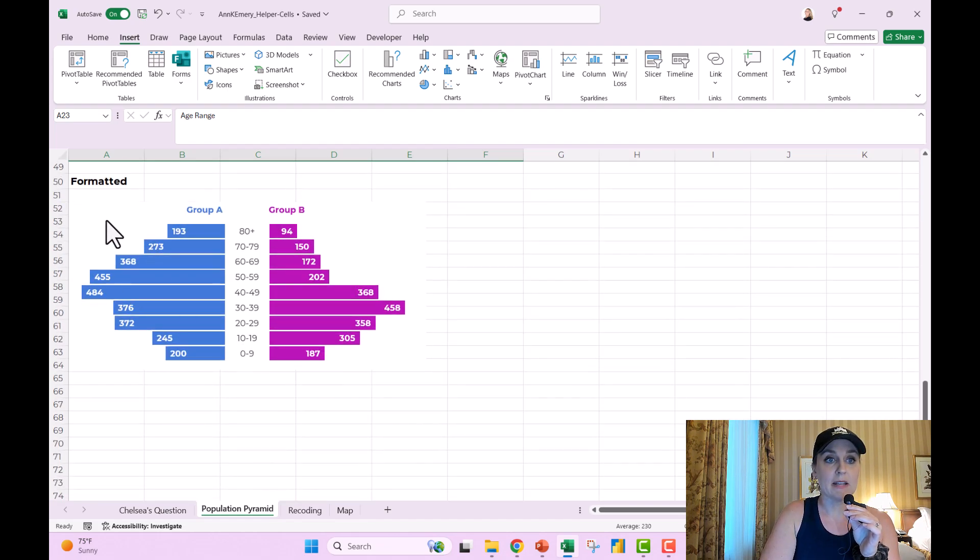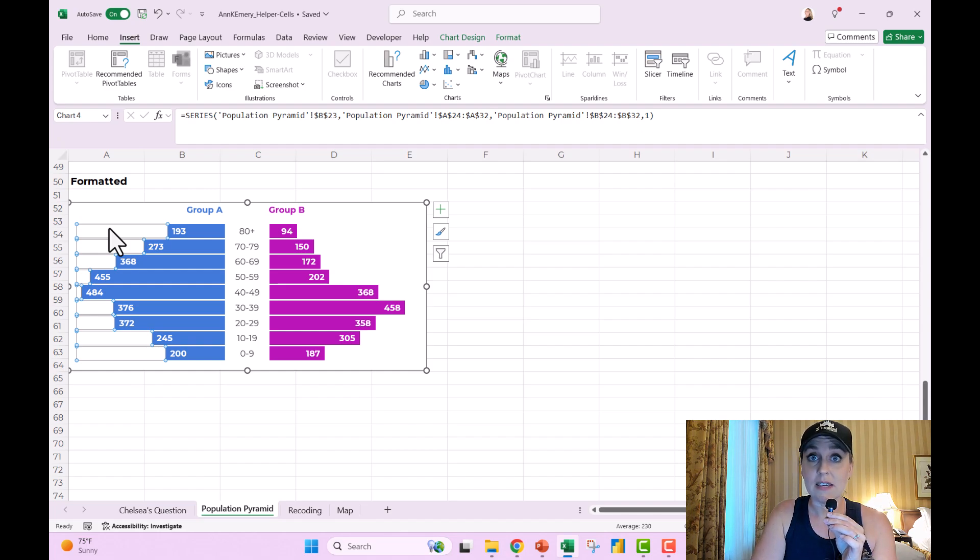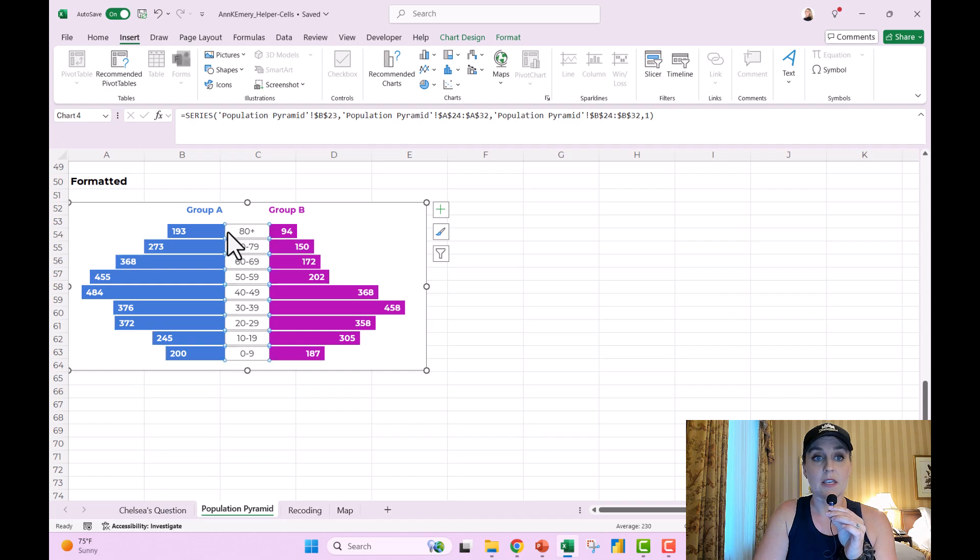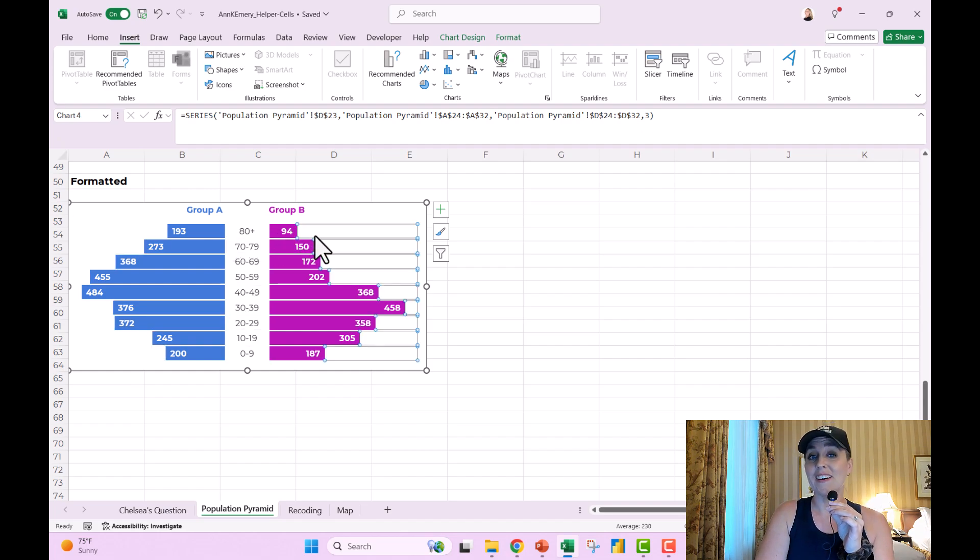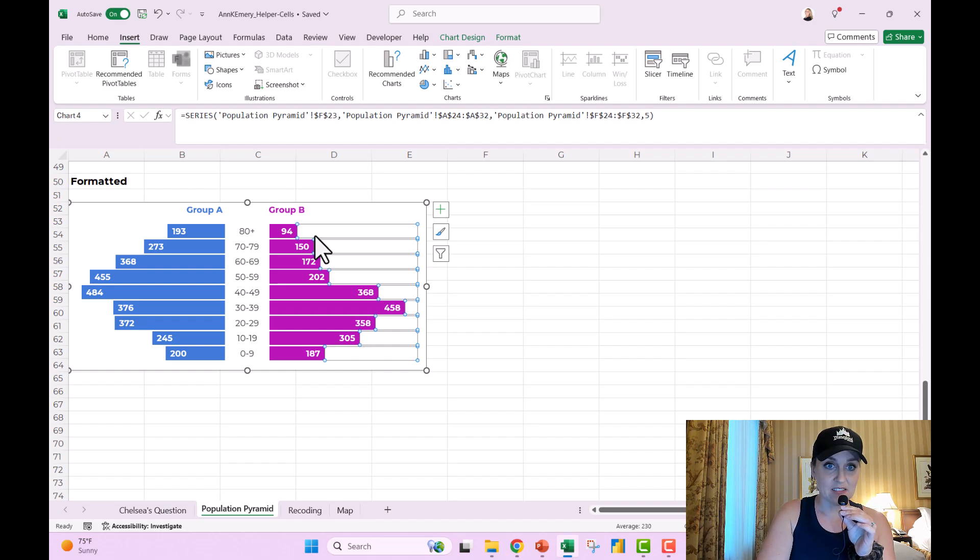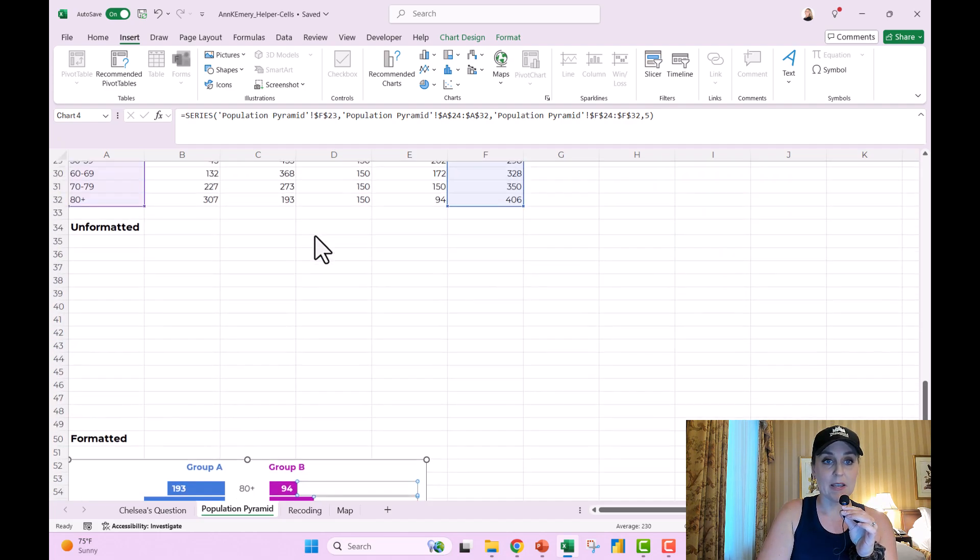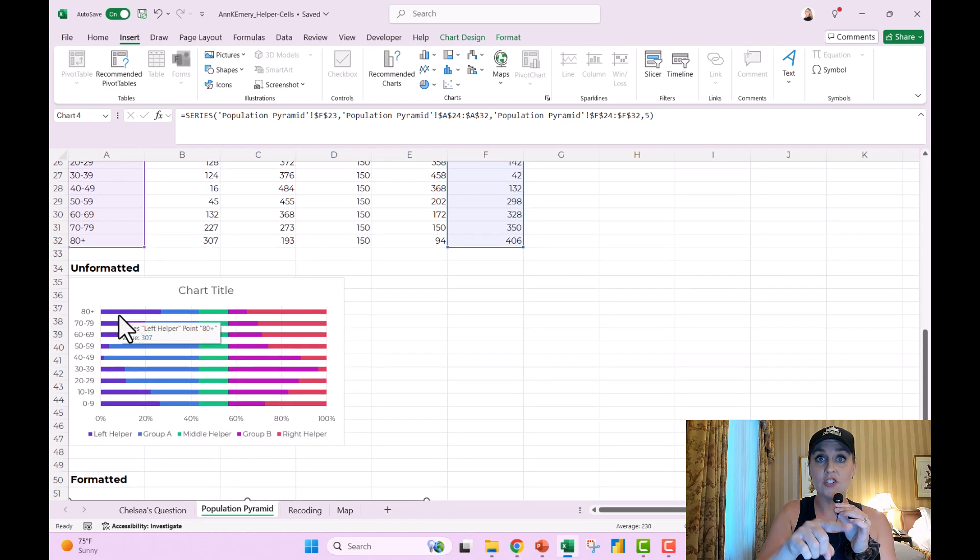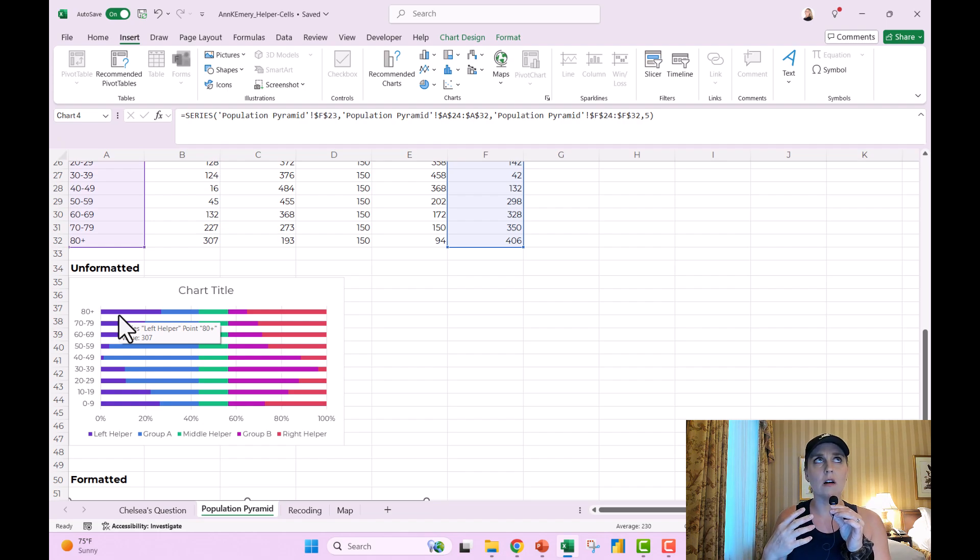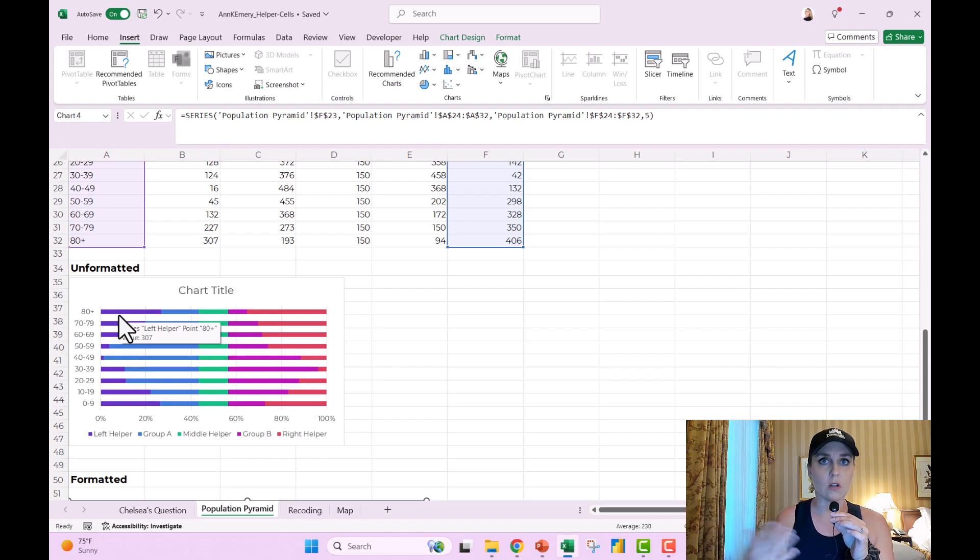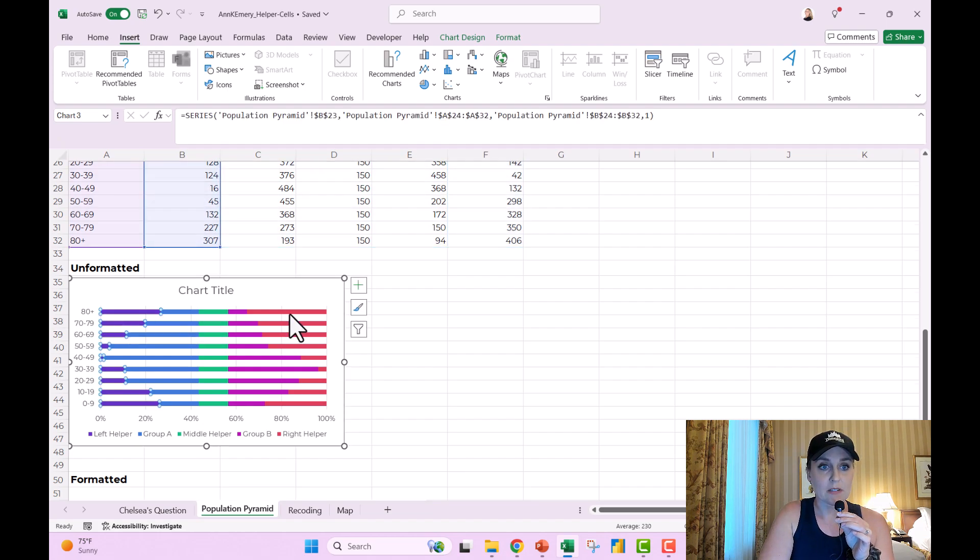In the formatted version, the helper cells are there, but they're invisible. Here are the middle helper cells, invisible. Here are the right helper cells, once again, invisible. The invisible bars kind of nudge the ones over that you really want. They're also called floating bars or bumper cells. Those would all be synonyms. These are the helpers, see?